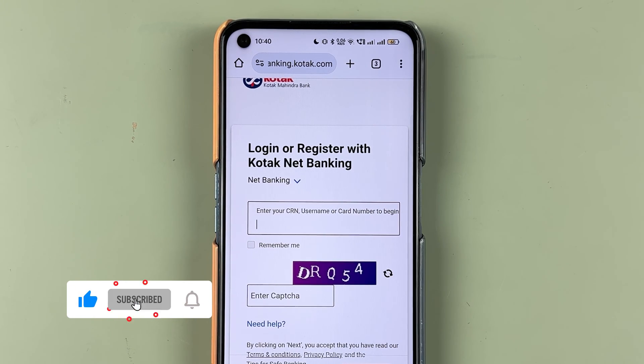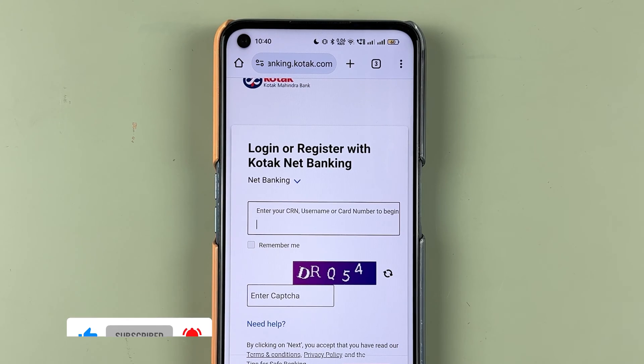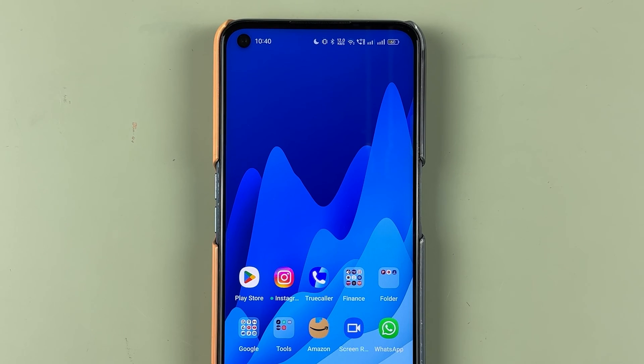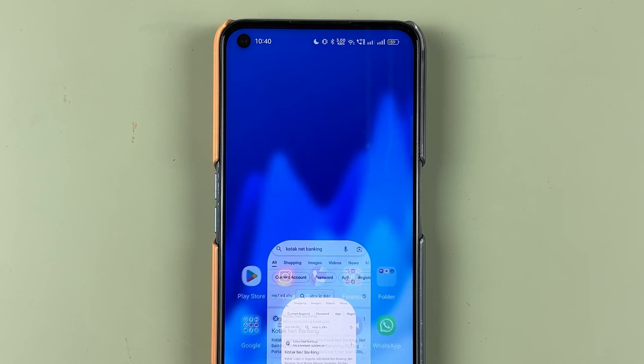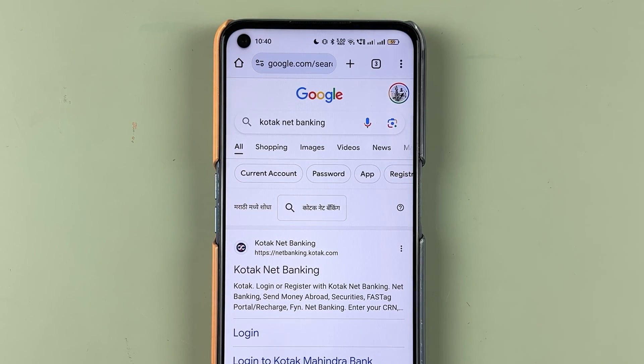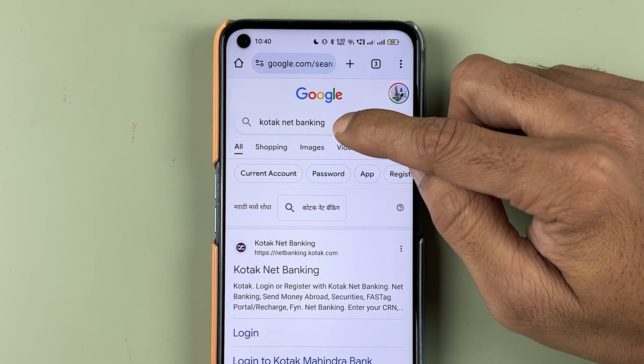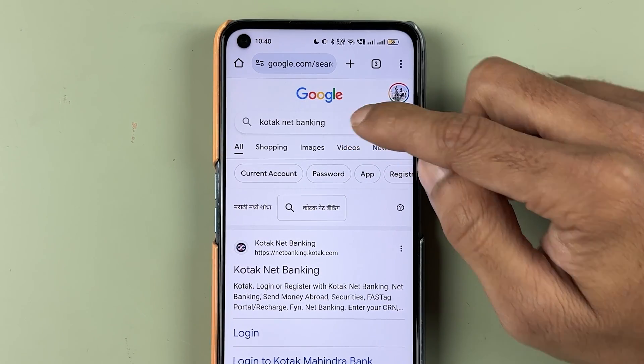Before that, if you are new to the channel, don't forget to subscribe. Now, in order to change or reset your Kotak Net Banking password, first of all open any browser and search for Kotak Net Banking.